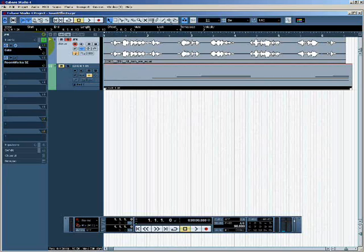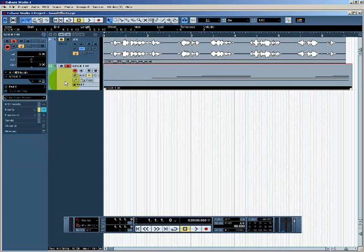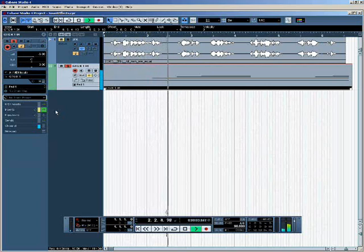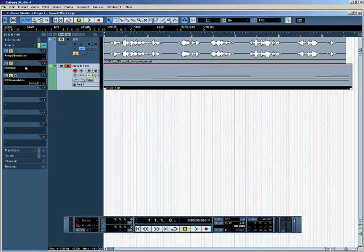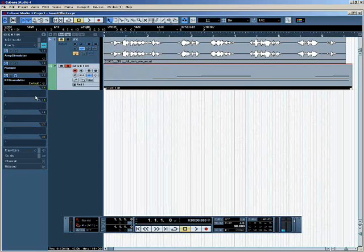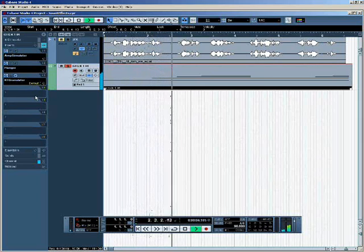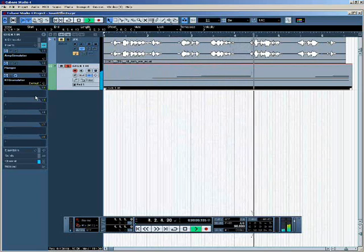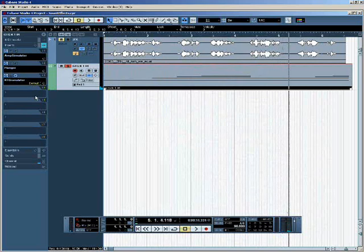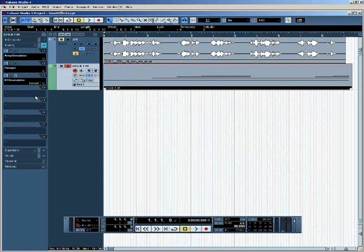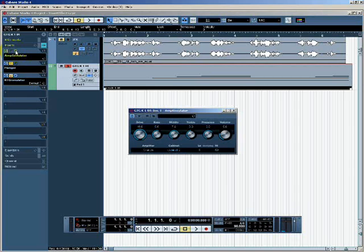Insert effects will also work on VST instrument tracks. Moving to this VST instrument track, this is what it sounds like on its own — notice that I currently have all the insert effects bypassed. In this case I'm using three insert effects, and if I un-bypass them you'll notice that the three combined actually change the original sound completely beyond recognition. It's possible to change the qualities of sounds quite dramatically using insert effects.